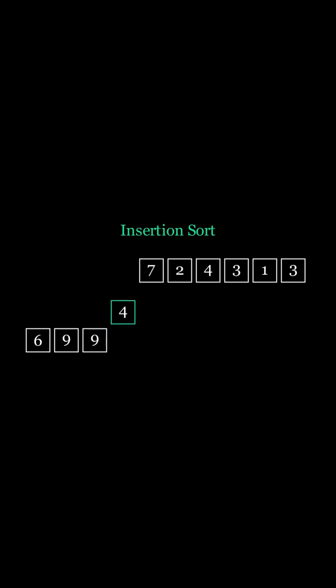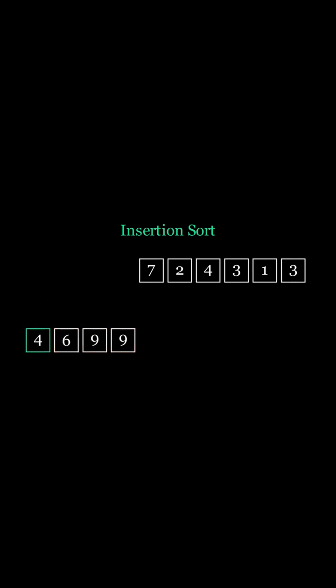Let's see how inserting 4 goes. All the numbers in the sorted list are larger than 4, so we remember index 0 and shift all the numbers to the right, and then move 4 to that position.